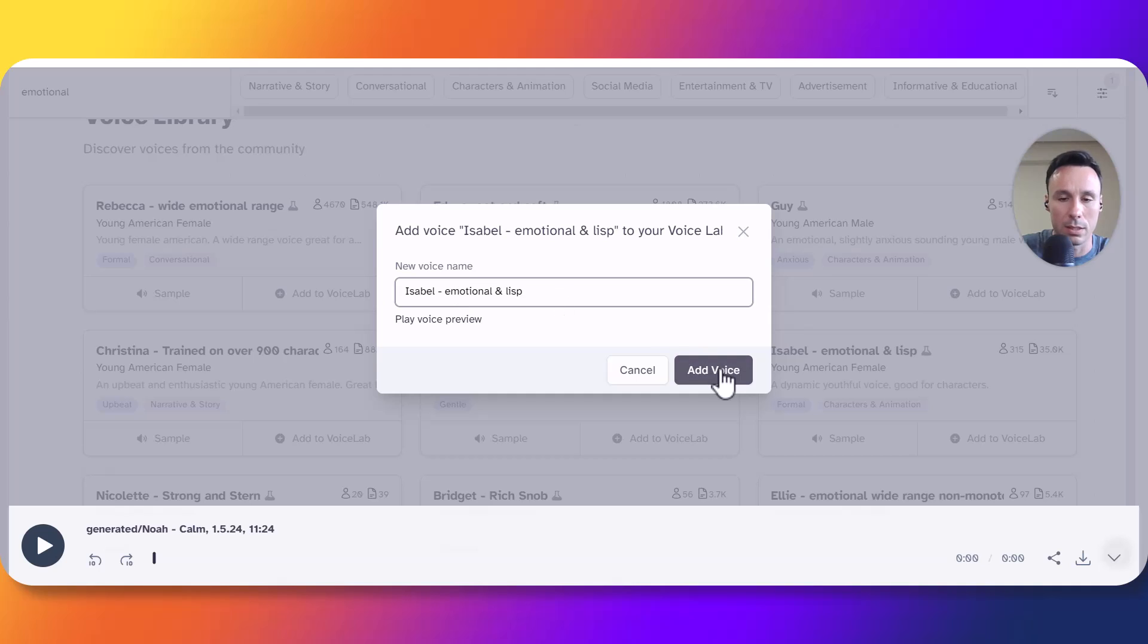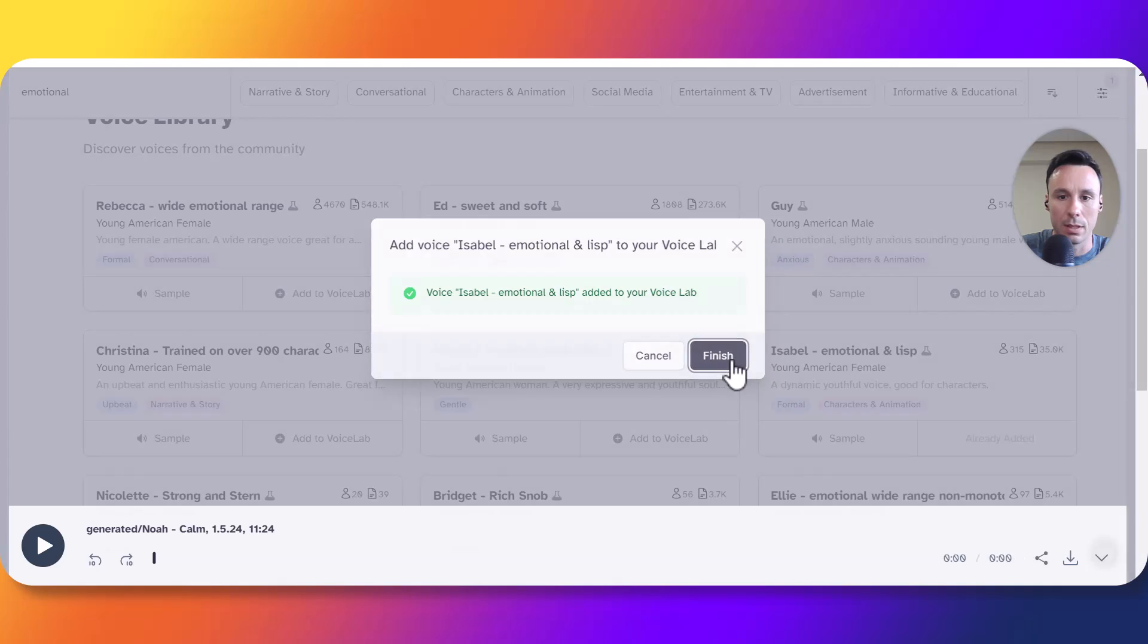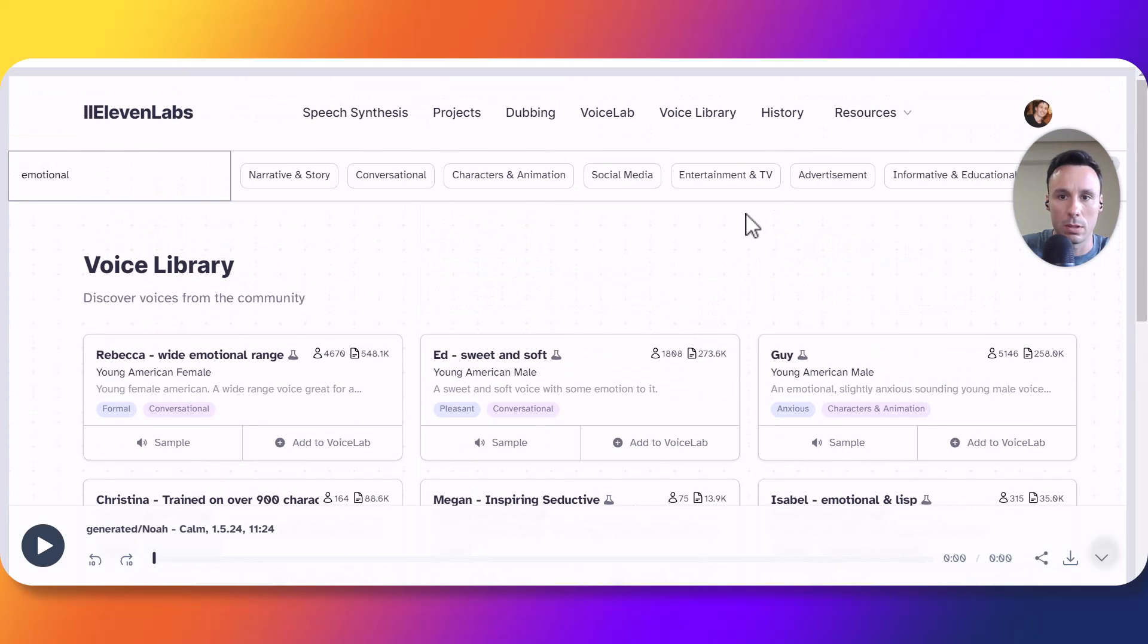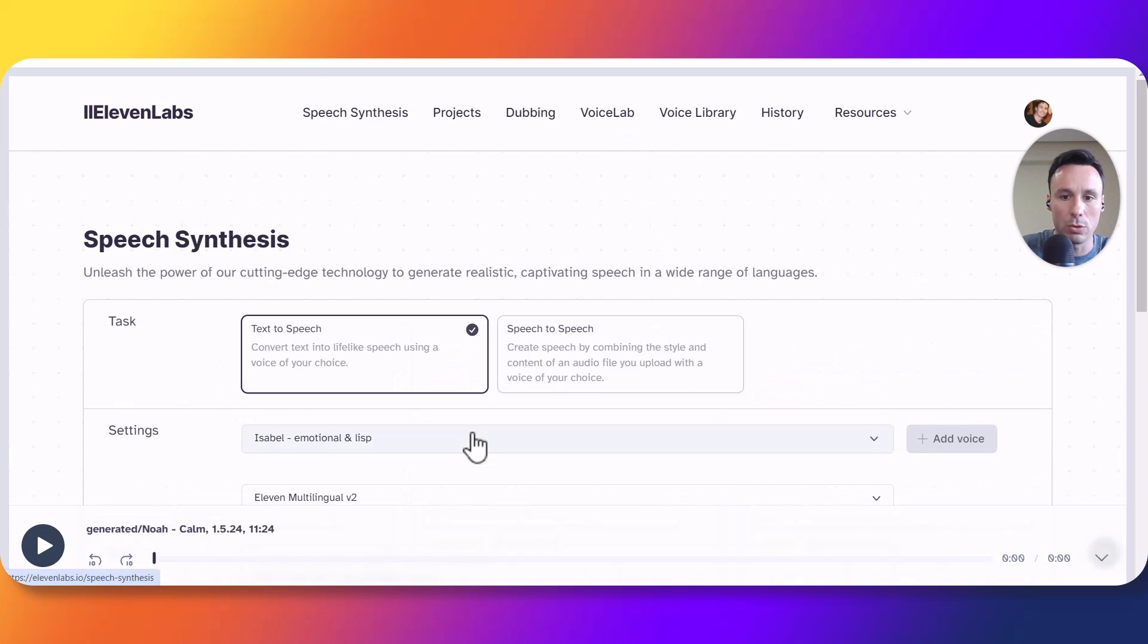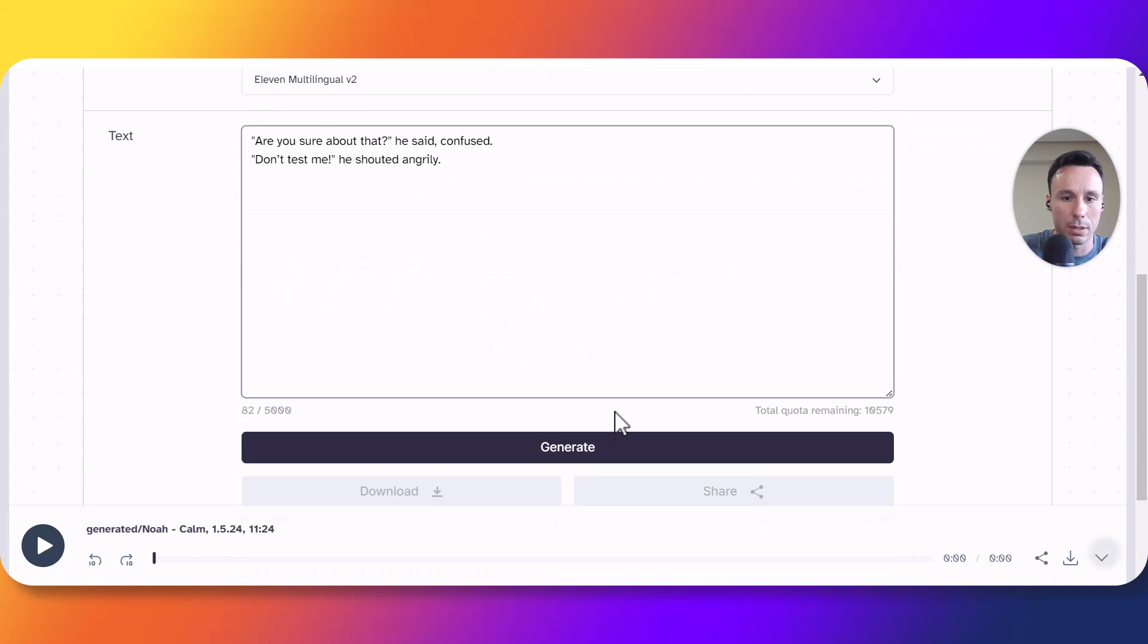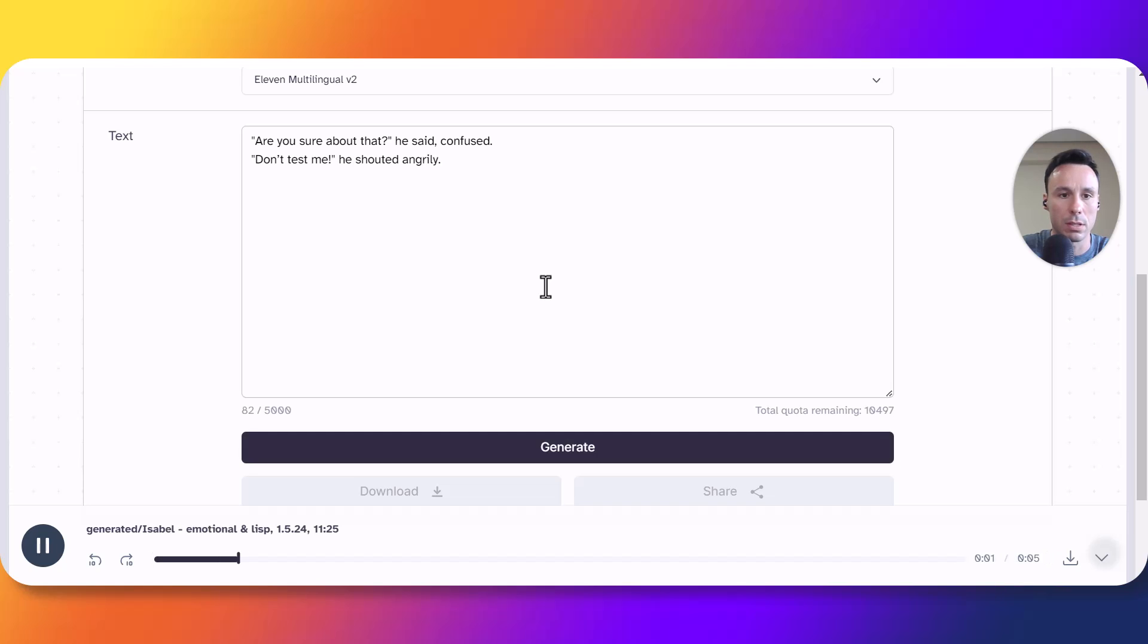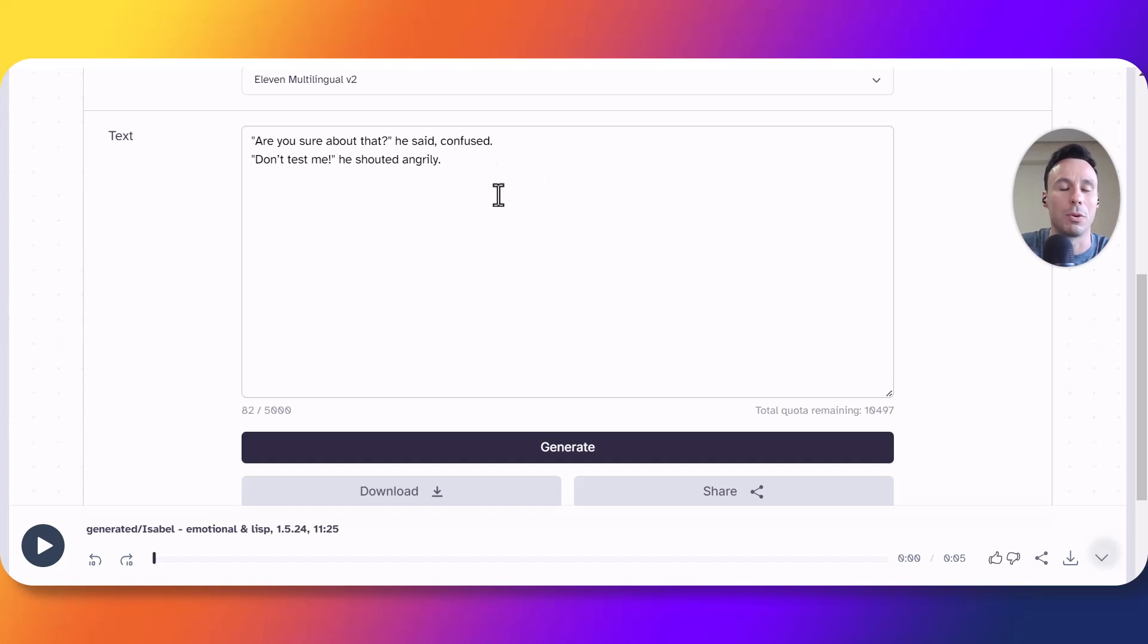Let's leave the name as it is. Now let's go to the voice lab. Here we have Isabel. Let's click on use. We are going to try the same script. Let's click generate. Ok so as you can see we actually got a much more emotional output.